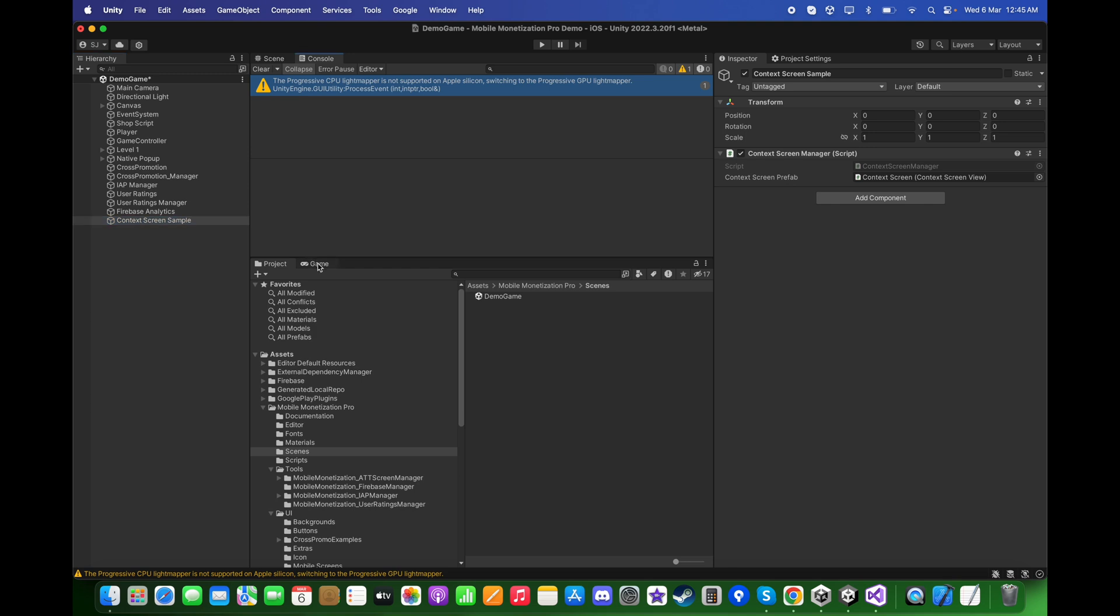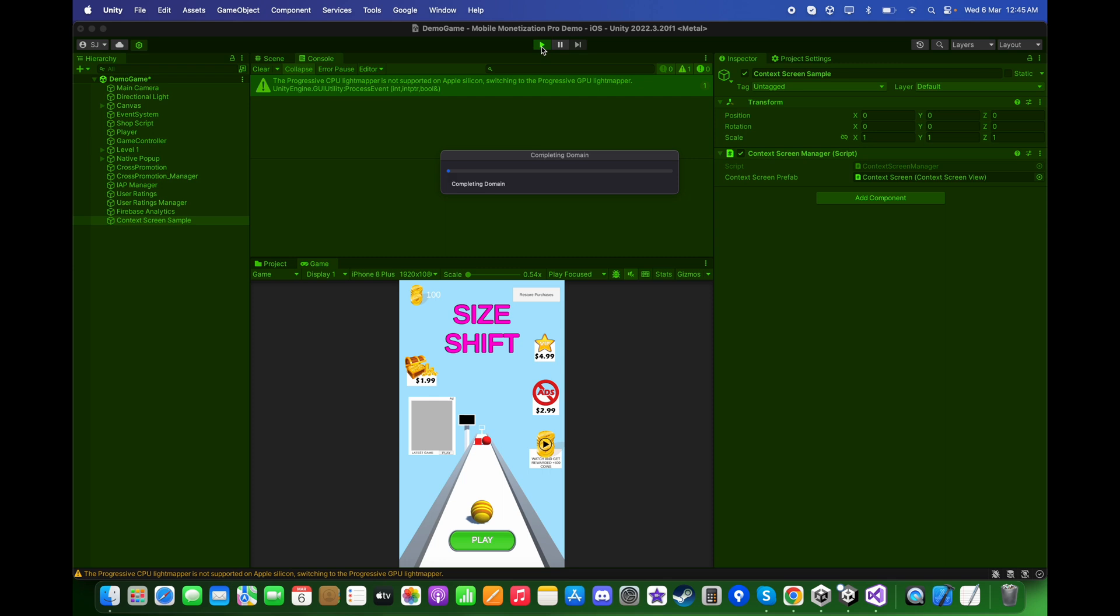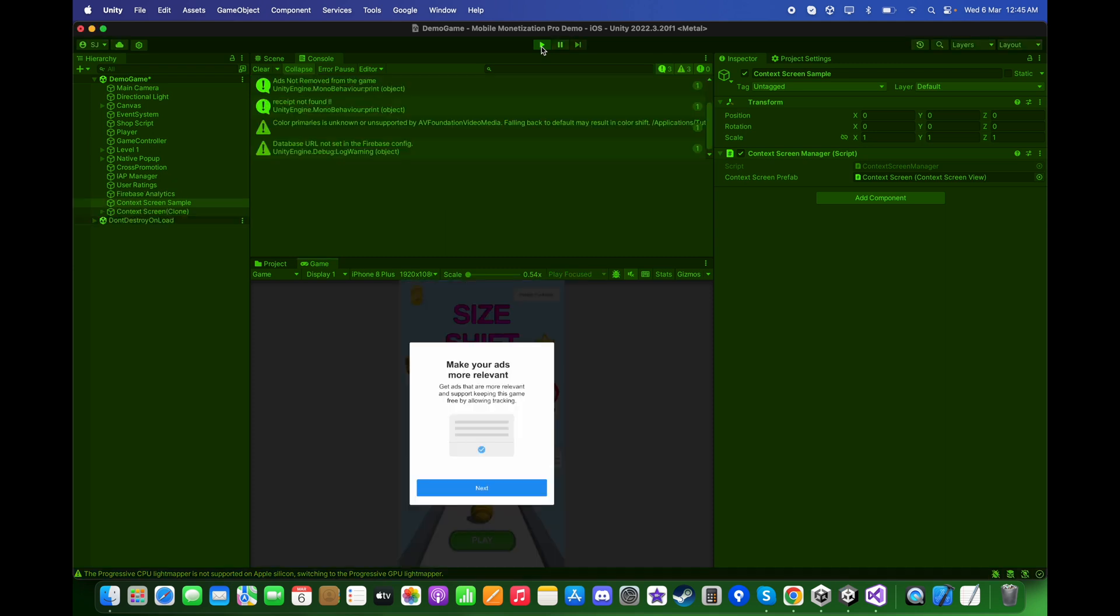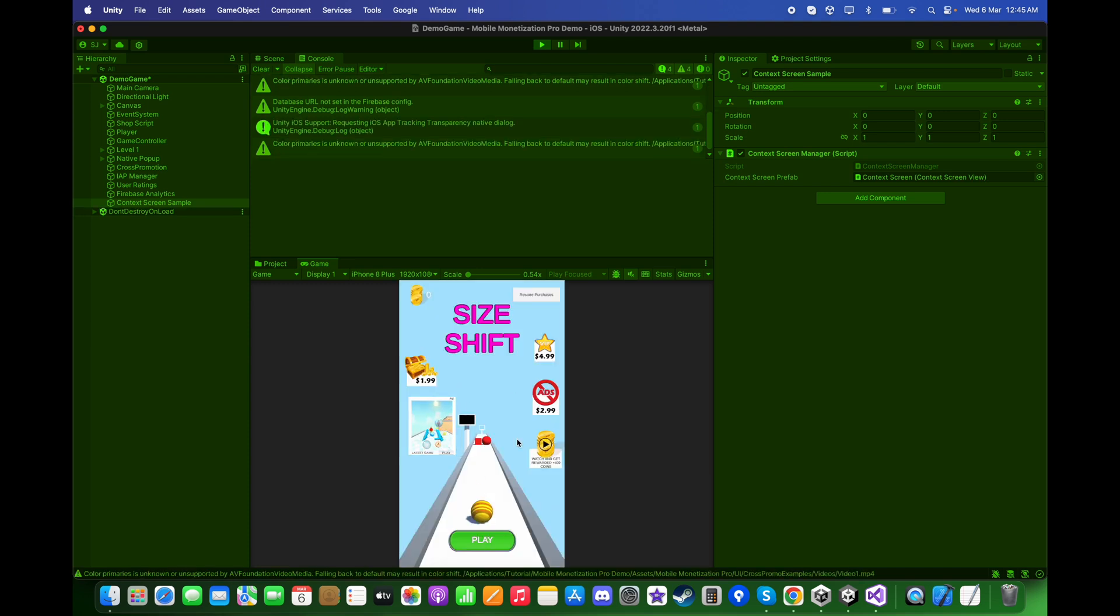This will show the popup when the game starts. So if I push Play in this case, you will see it will show you 'Make your ads more relevant.' And when you choose Next, it will go to popup the App Tracking Transparency dialog.